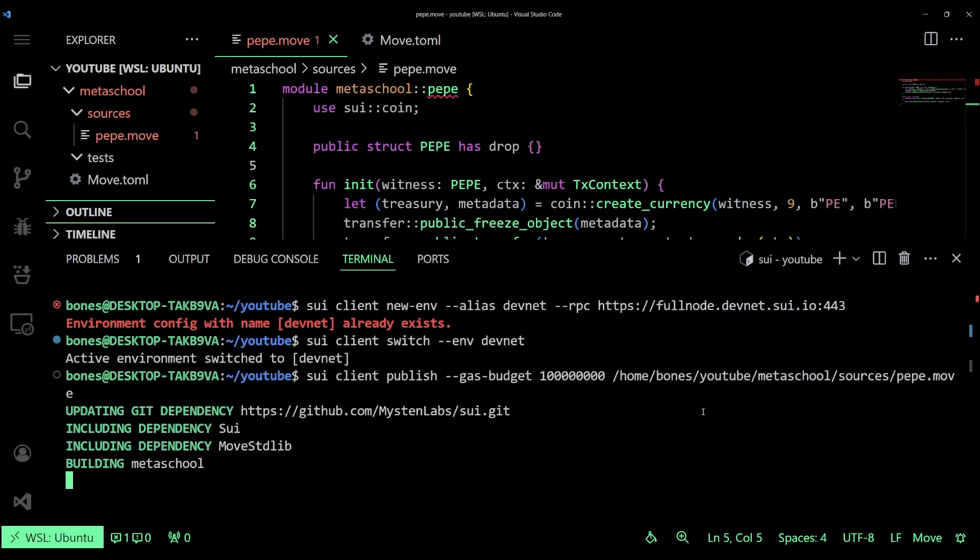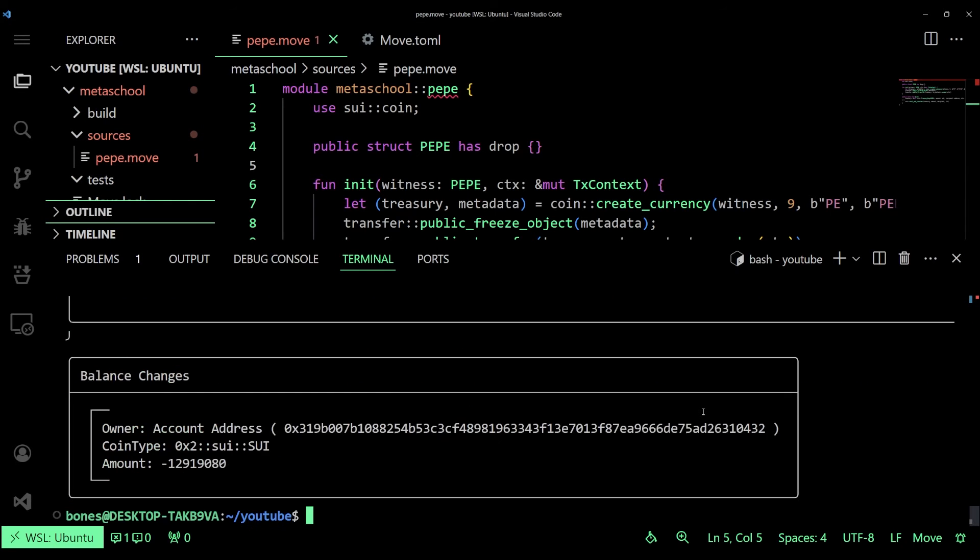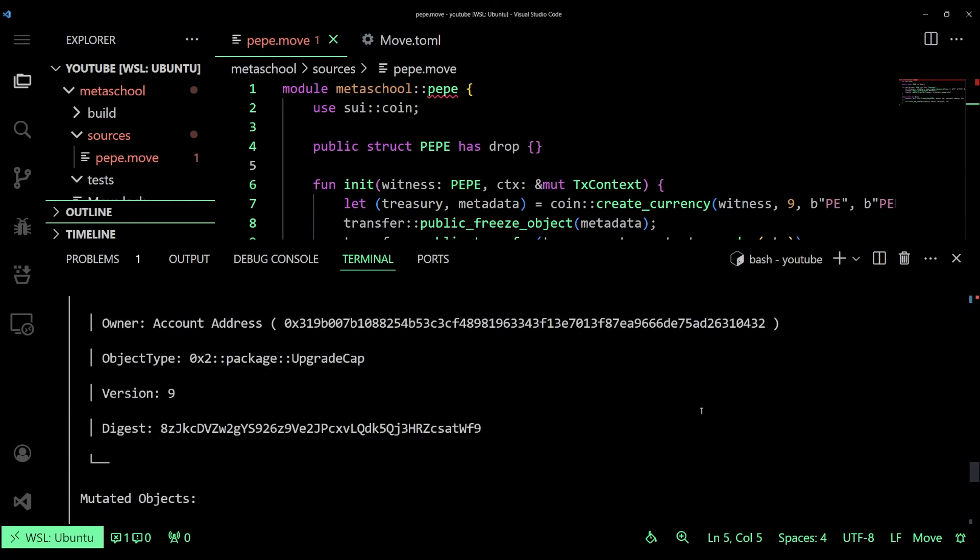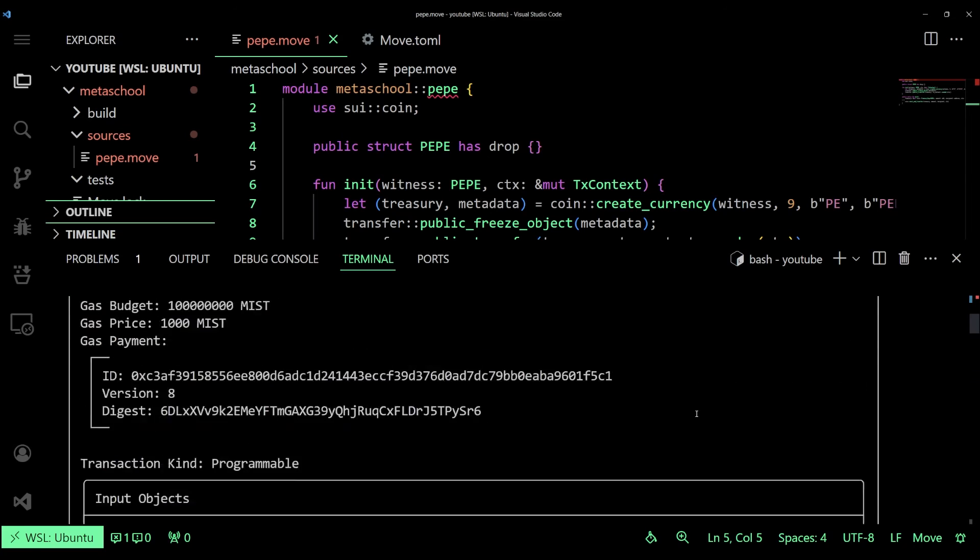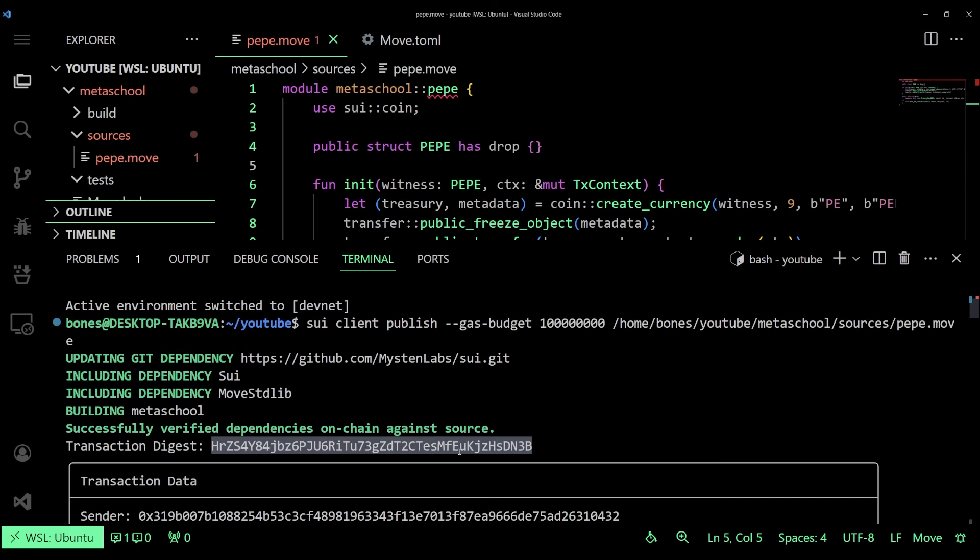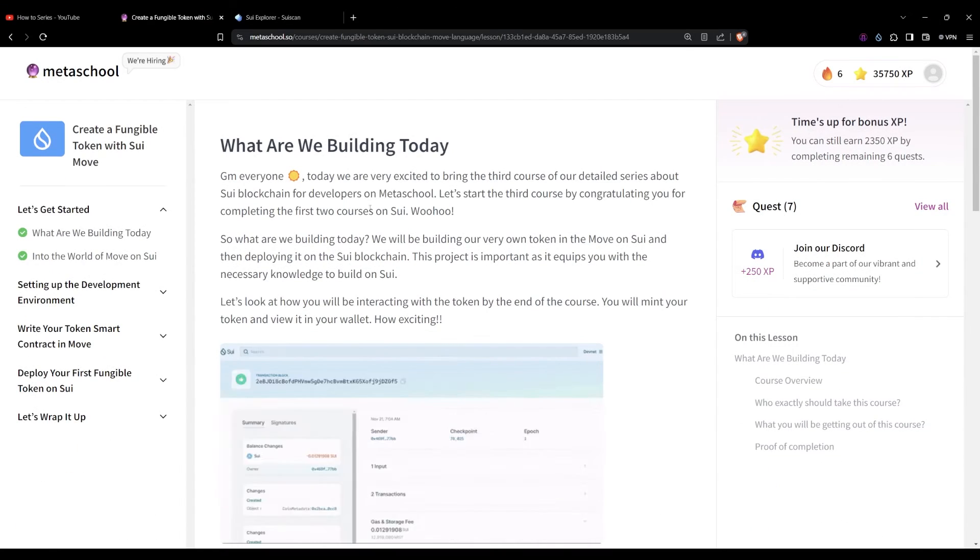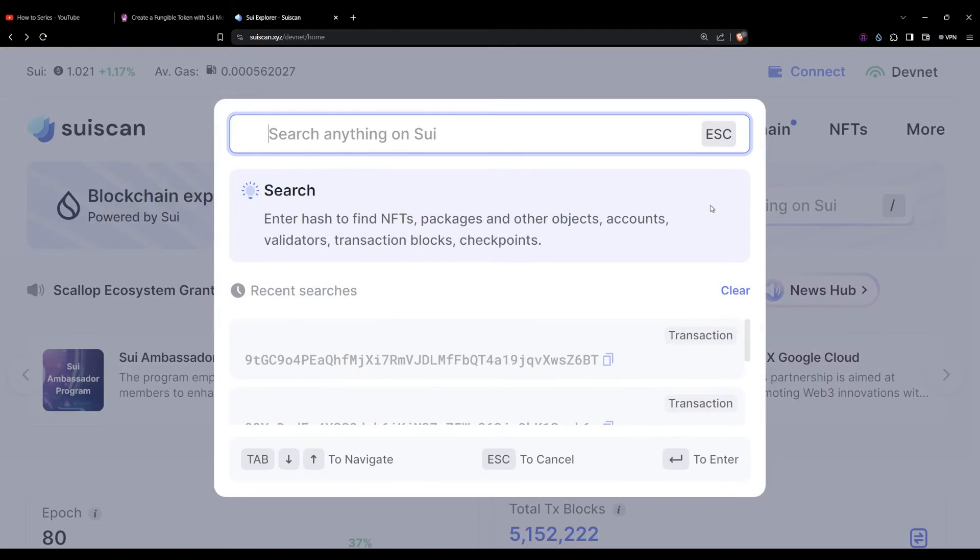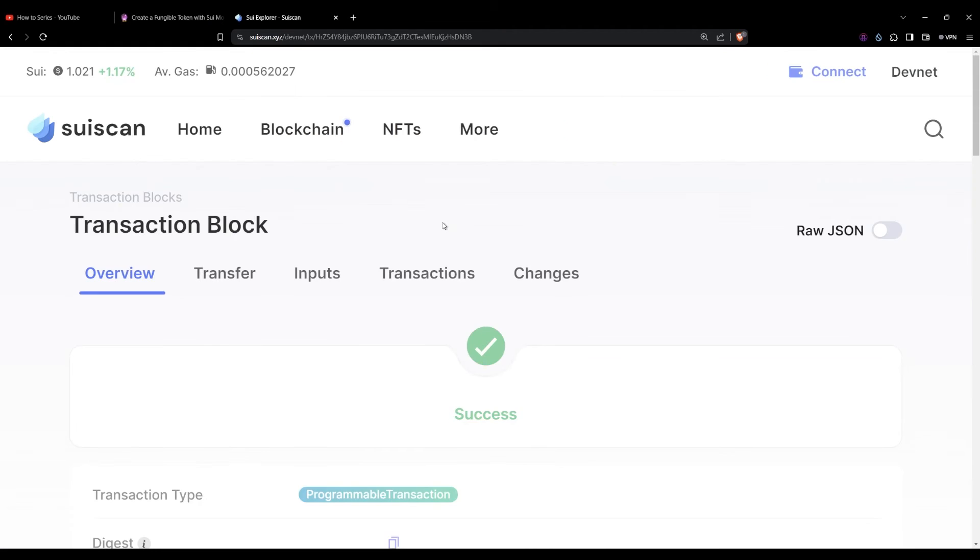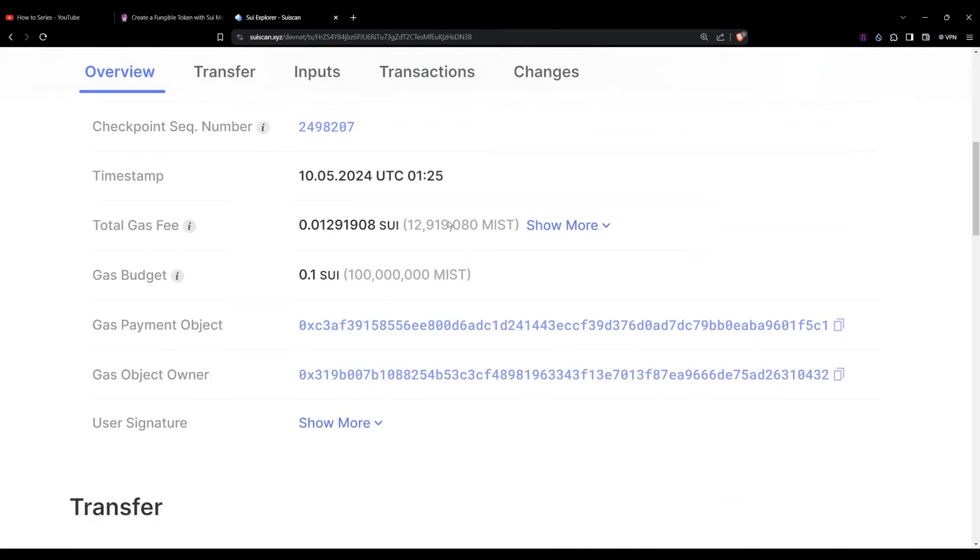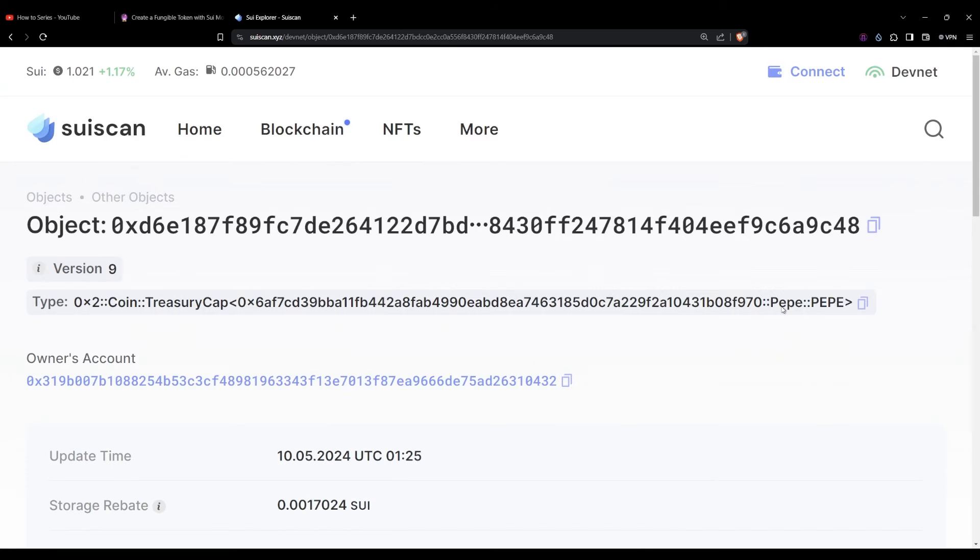Once the entire process is complete, let's copy our transaction digest and paste it in the Sui explorer. Make sure on the devnet and not on testnet. I already have a wallet connected to the explorer over here as well. Now if we scroll to our latest transaction you should be able to see our newly created currency.